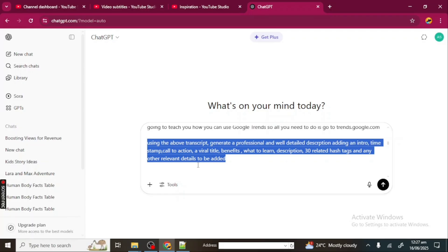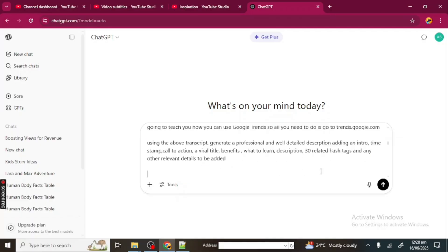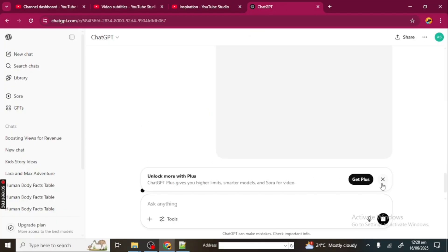I'm going to type, so this is my prompt. My prompt is ready. You can see it says: "Using the above transcript, generate professional and well-detailed description, adding an intro, timestamp, call to action, a viral title, benefits, what to learn, description, 30 related hashtags, and any other relevant details to be added." When you're done writing your prompts, I'm just going to click on Send and then wait for ChatGPT to generate a description.